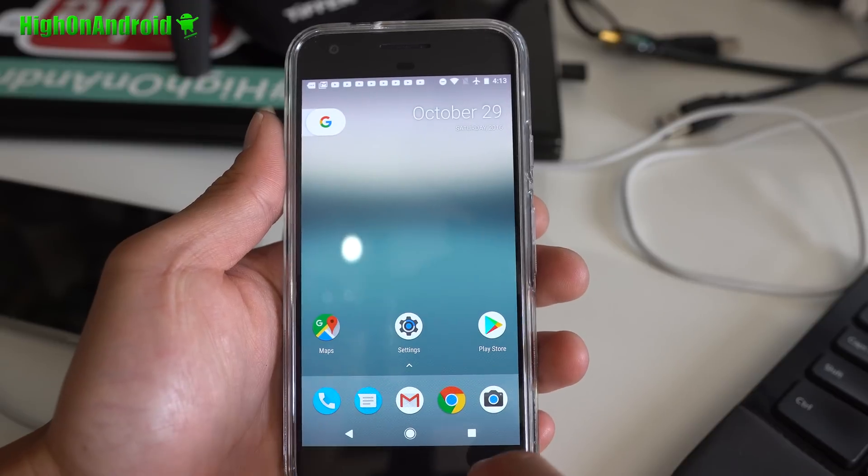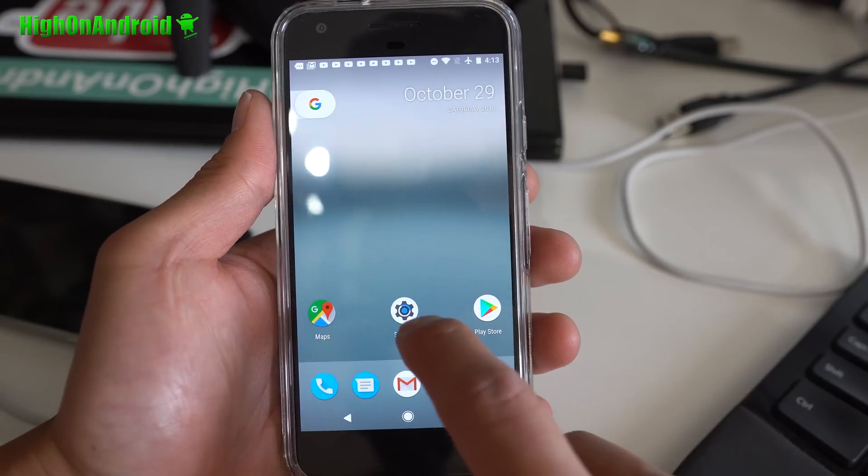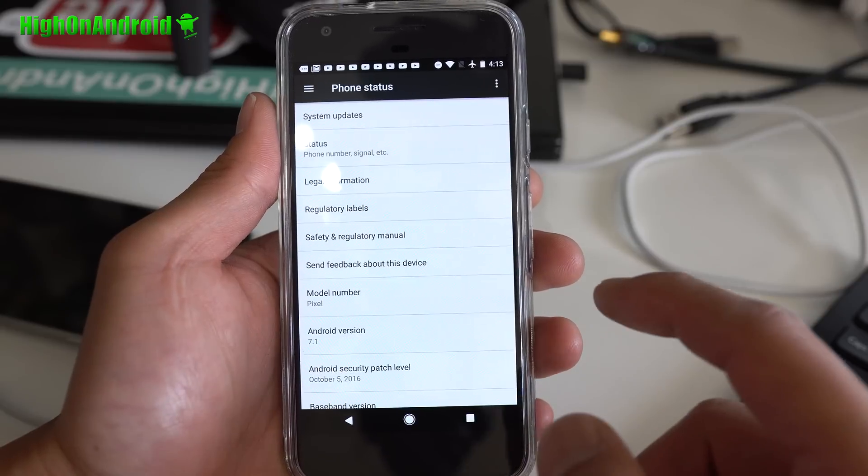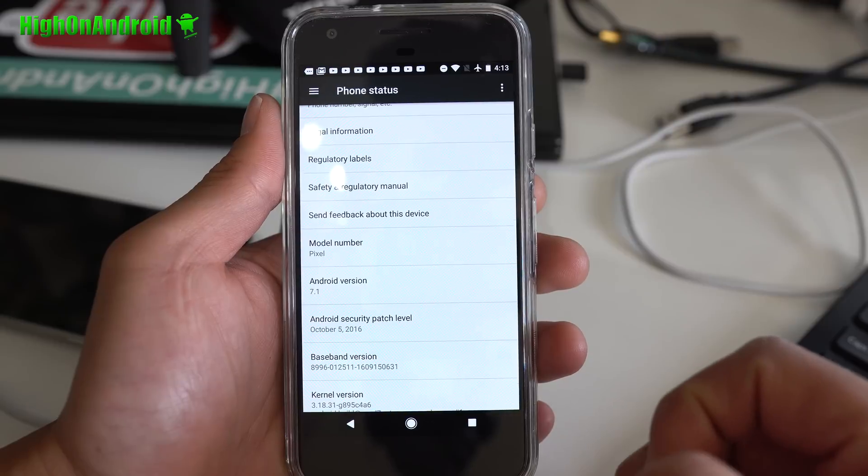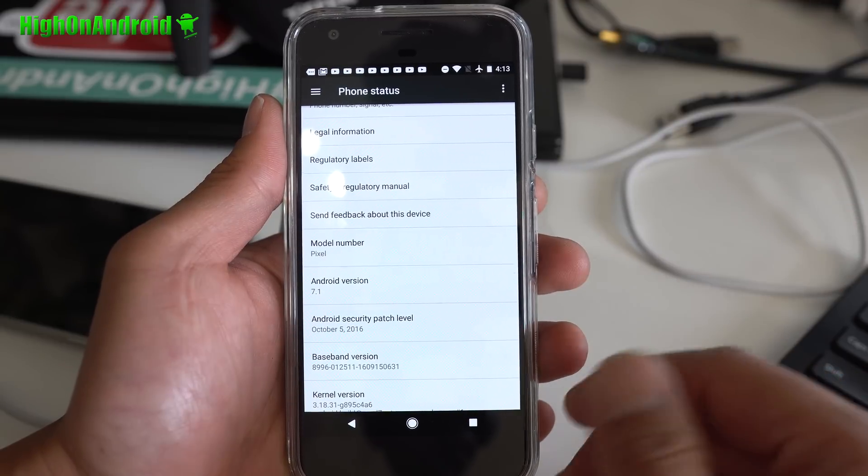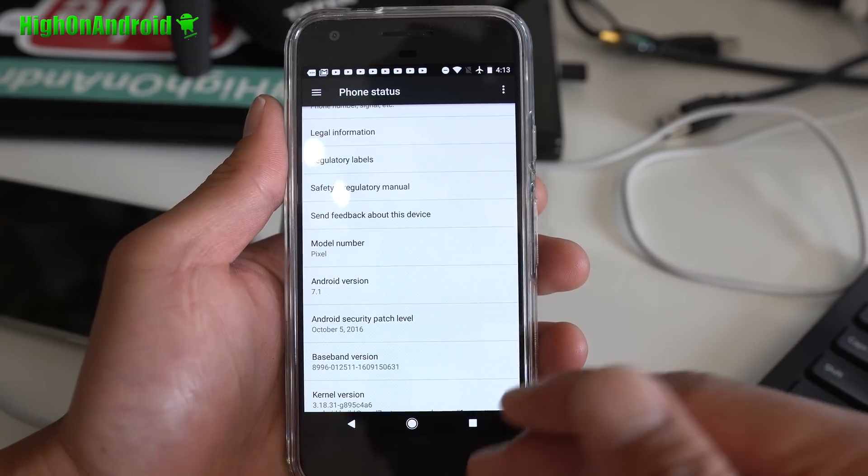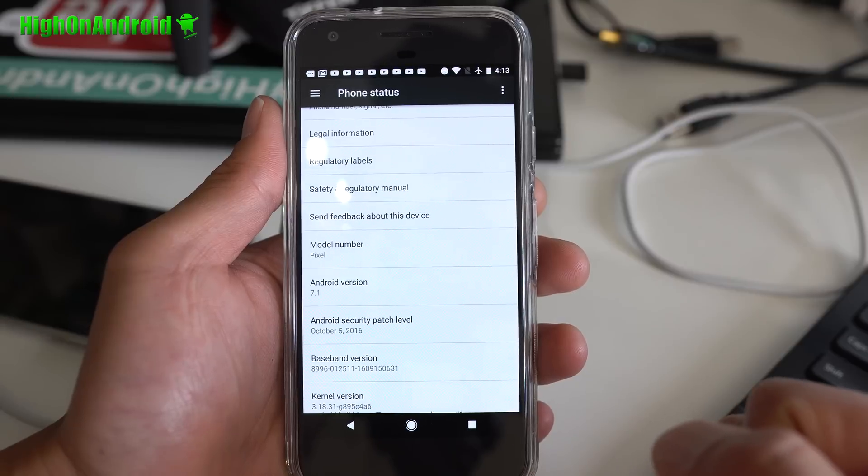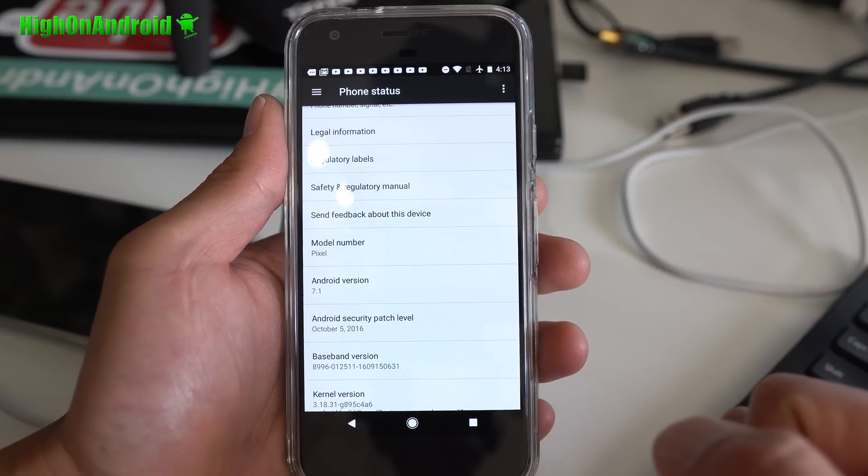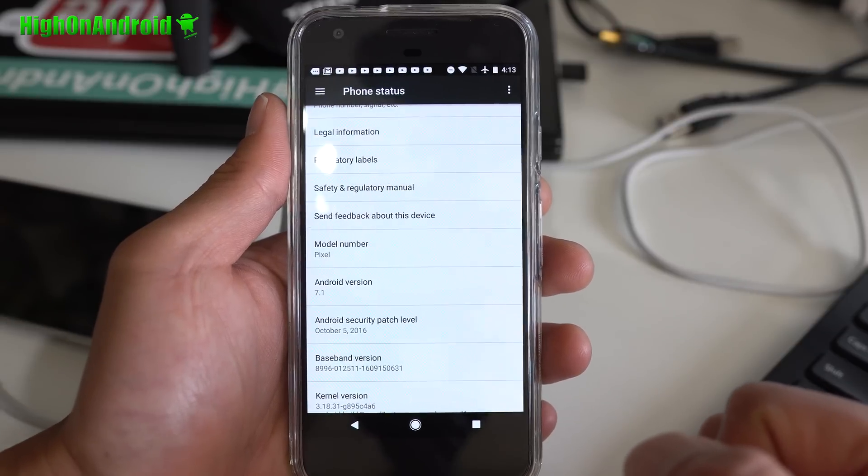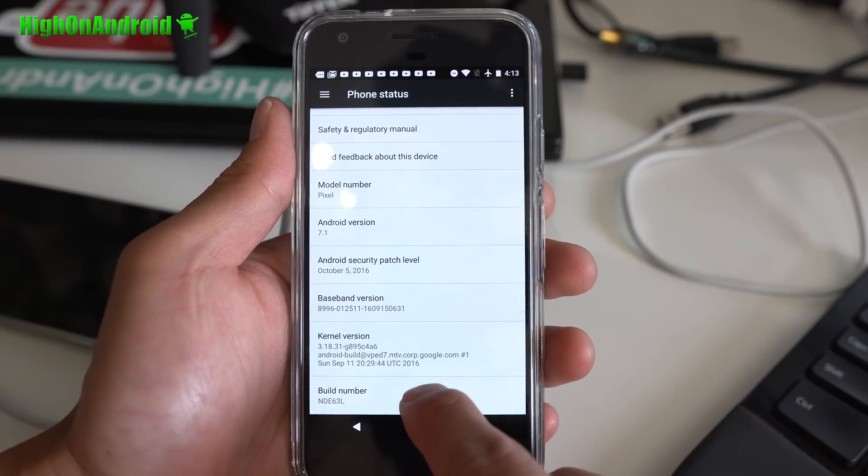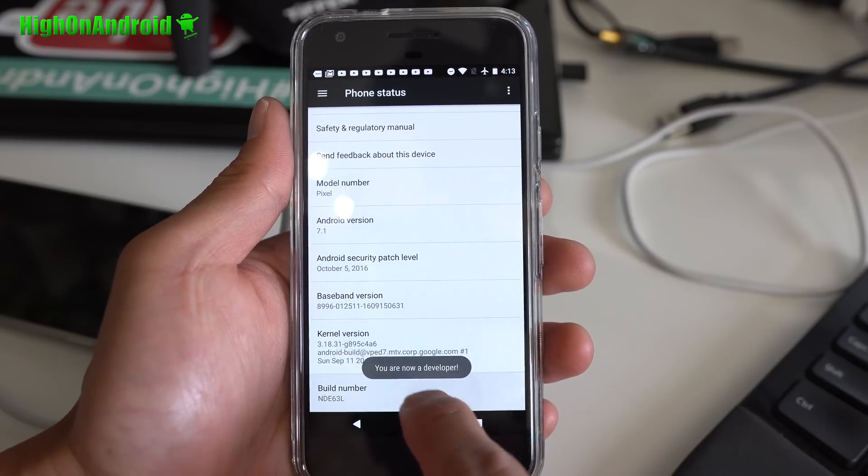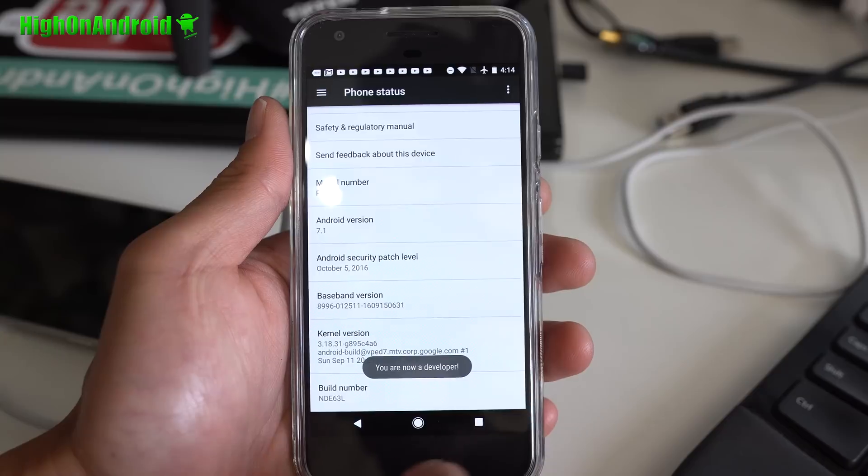First thing we're going to do is go into settings, go into about phone. Make sure you have Android version 7.1 or 7.1.1. It should work on those. If you have a newer version of Android, check my site for the latest root method. First thing you want to do is go to the build number and hit it a bunch of times until it says you're now a developer.